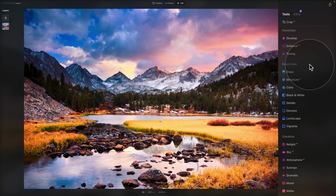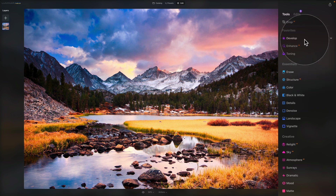Moving to the essentials section — these are some of the most frequently used tools in Luminar Neo and perform core adjustments useful for most images. It includes the erase tool, develop tool, structure AI, and so on.